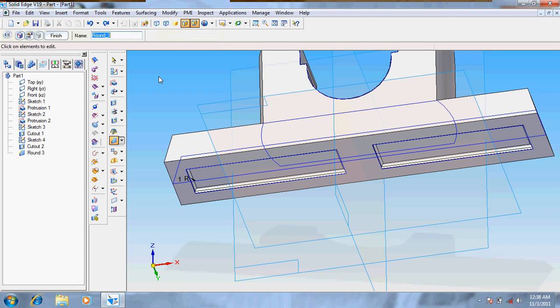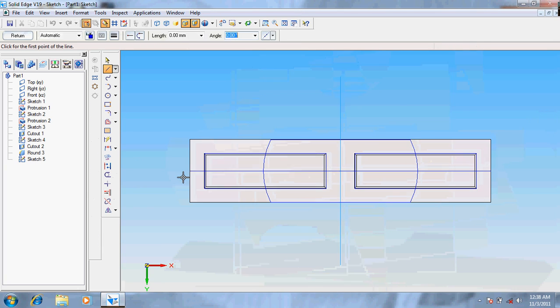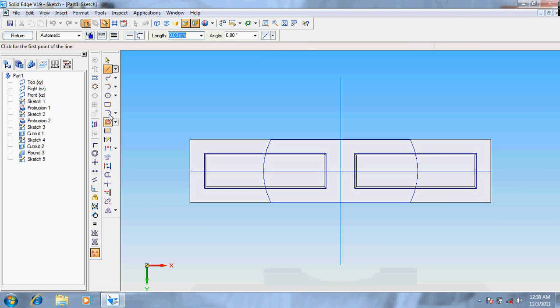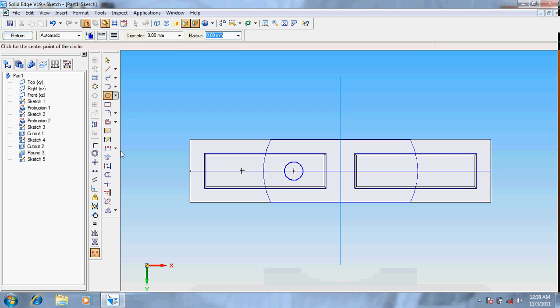It's done. Now again select sketch, select the same surface, so that you can place two circles of diameter 10.5. Now take dimension options.